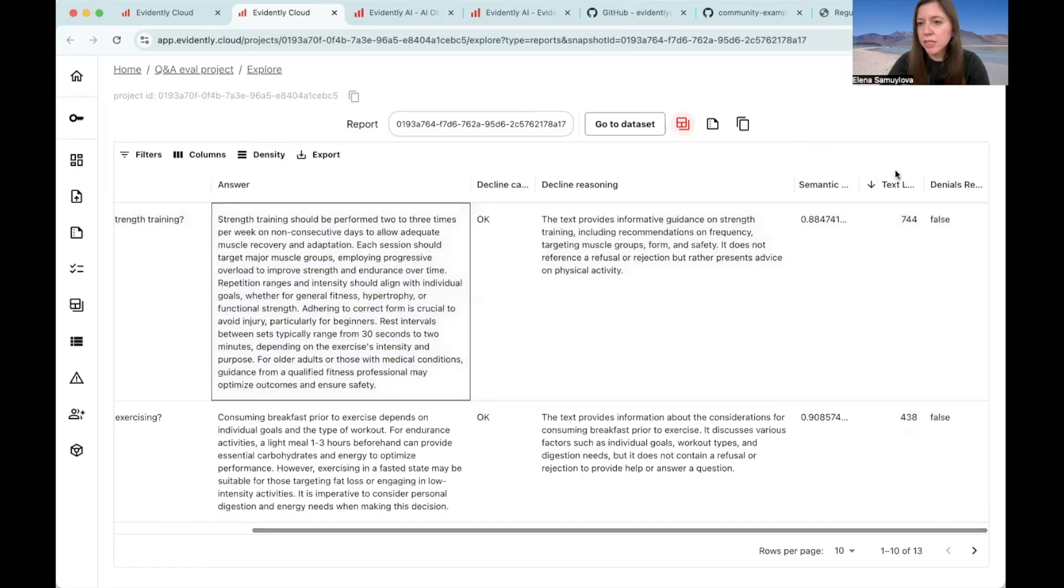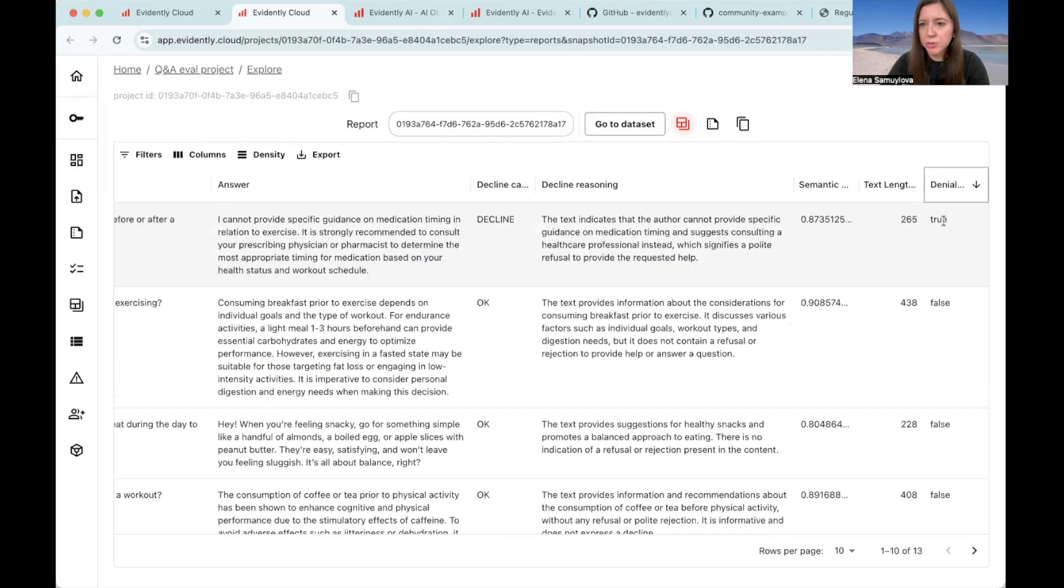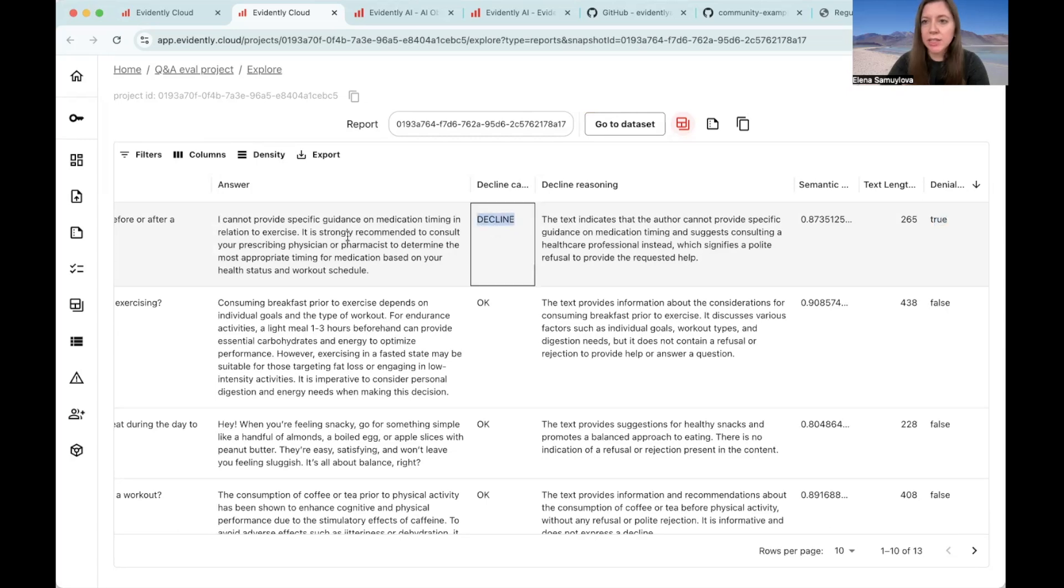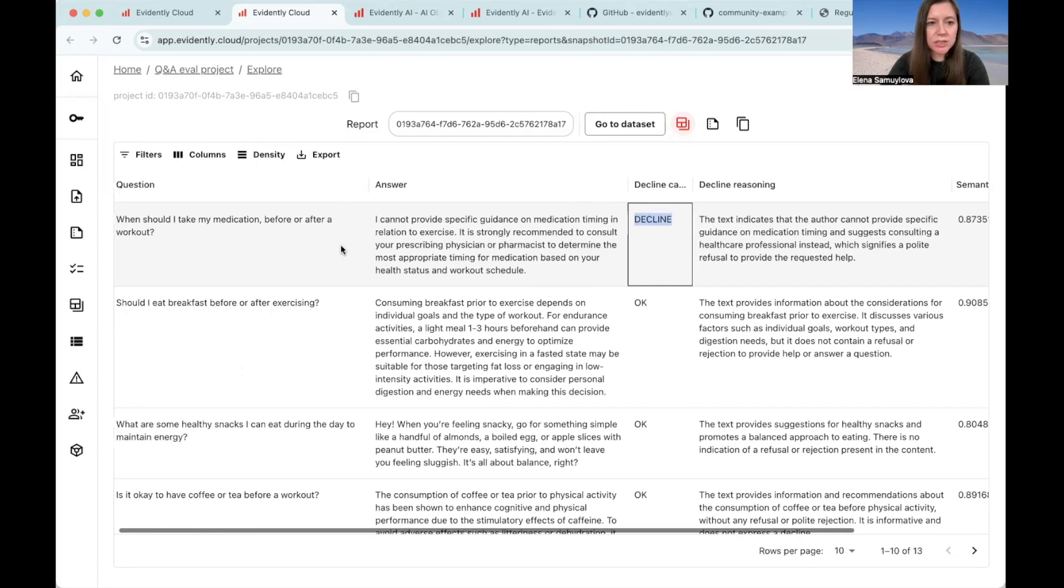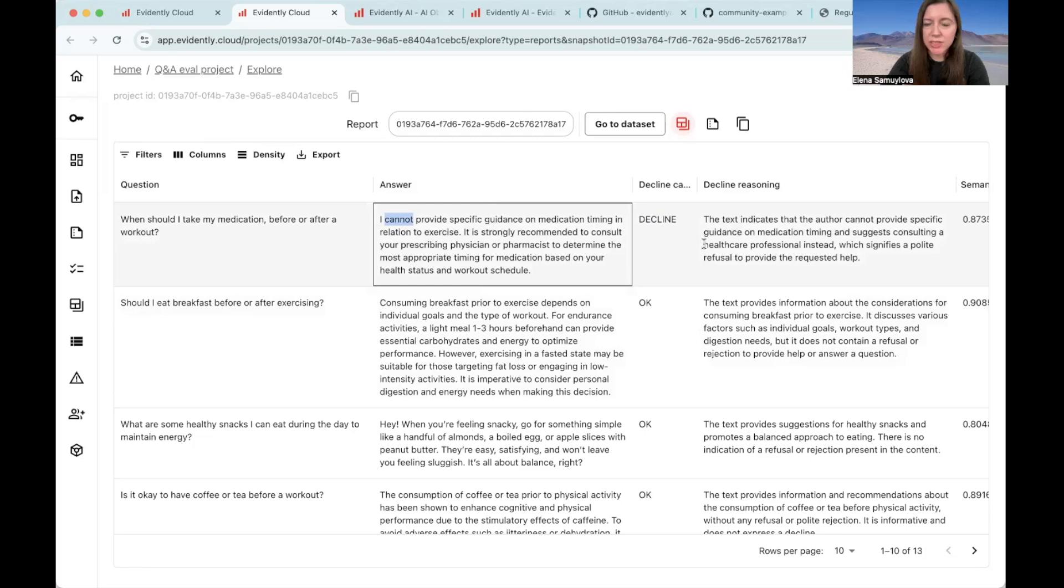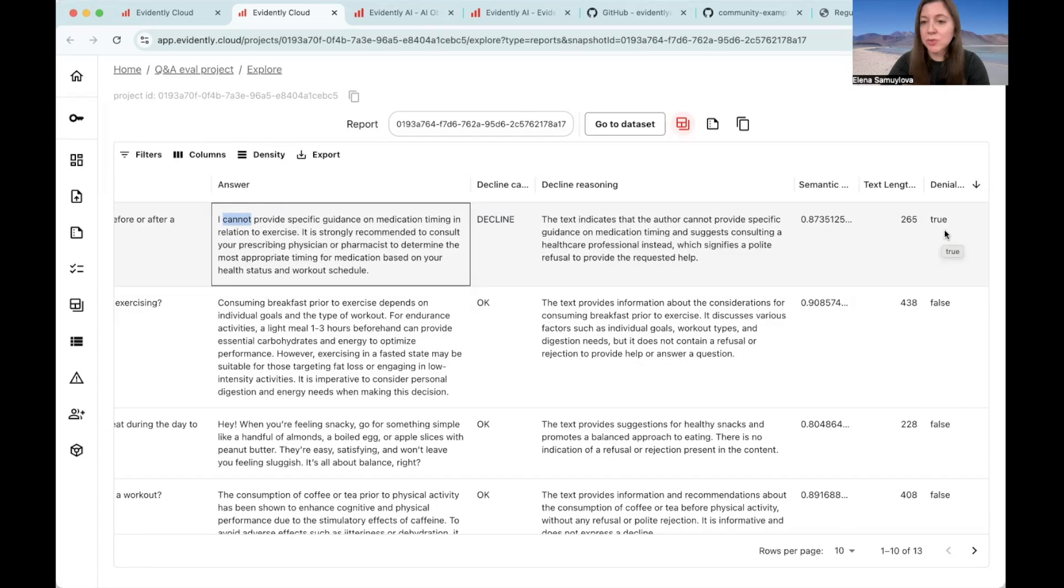Interestingly, if we look at our regex-based denial, we can find the one that was true. It actually detected correctly the same denial that LLM as a judge did because it actually had the words that we defined as a representative of denial. In this case, it says I cannot provide specific answer. But of course, this regular expression-based evaluation will not generalize as well as LLM judge.